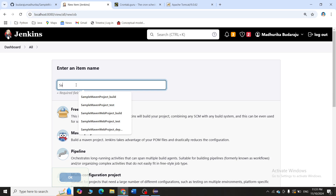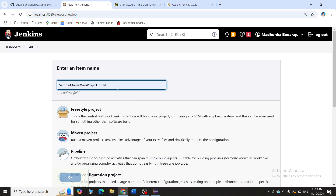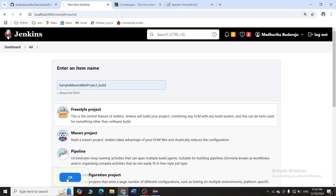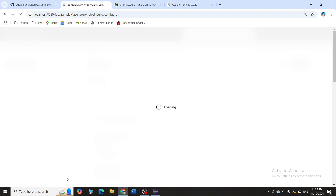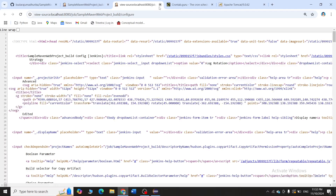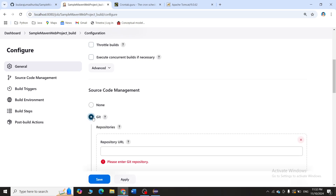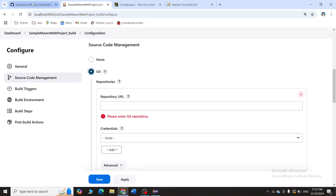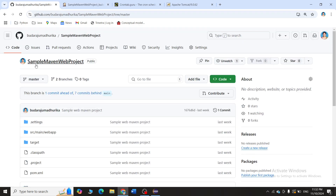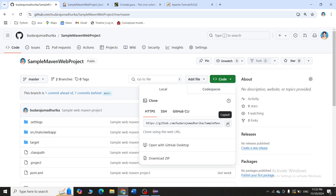Let me start with New Item. I will give the name 'sample maven web project build', click on Freestyle, and click OK. I'll wait for the dashboard to open, then scroll down and add my source code management — that is, Git credentials. Here is the repository 'sample maven web project' where I have my Maven web project, so I will copy the URL.